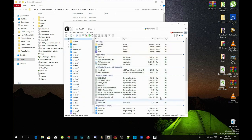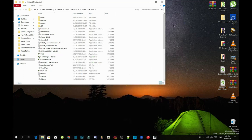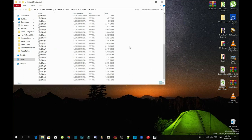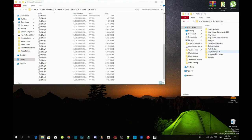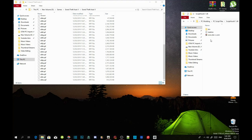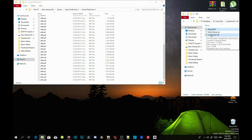Close your folder and minimize the application. Now we are going to install the requirements — make sure they are all the latest version. Open up your ScriptHookV extract folder, go into the bin folder, and select dinput8.dll and ScriptHookV.dll. Drag both files into your GTA V main folder.